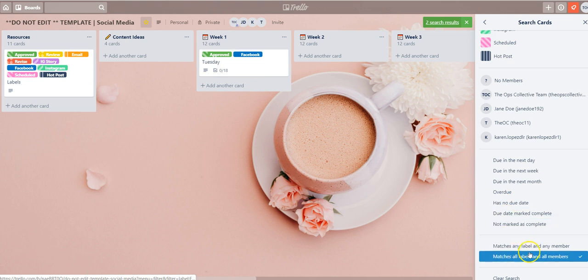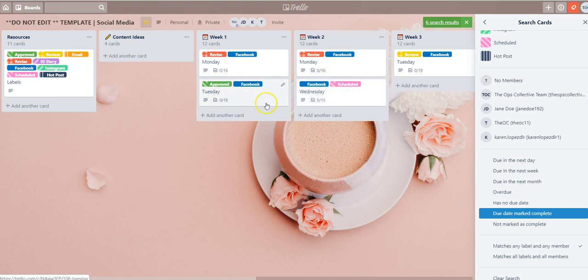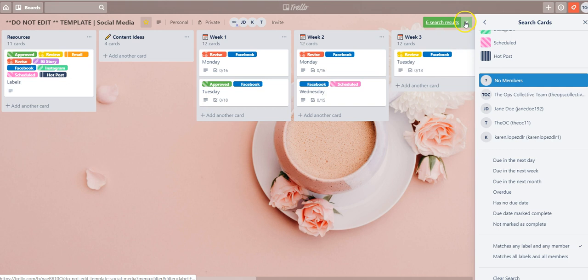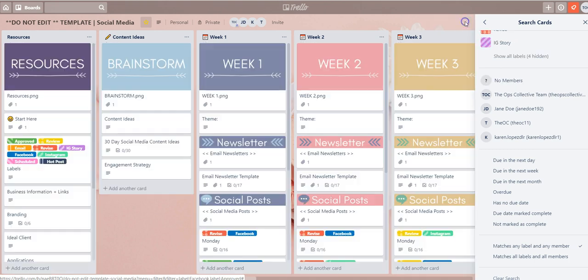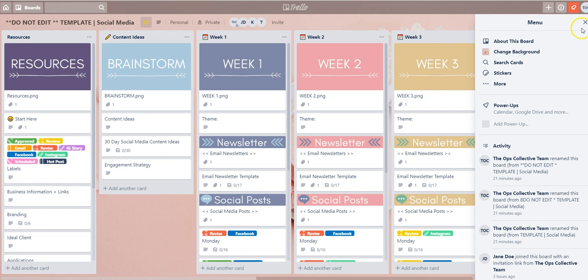If you want to take that off just go back to the matches any label and any member to show any card that has either approved and Facebook on the card. Now to return all the cards back to the board simply select the X icon there and all the cards are returned to the board.